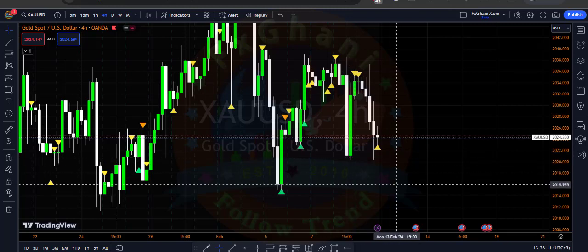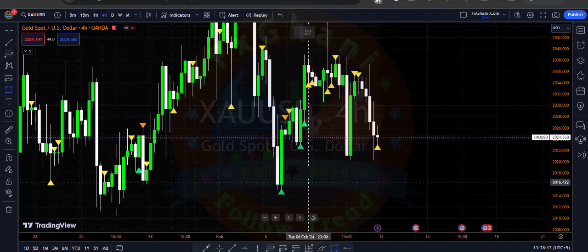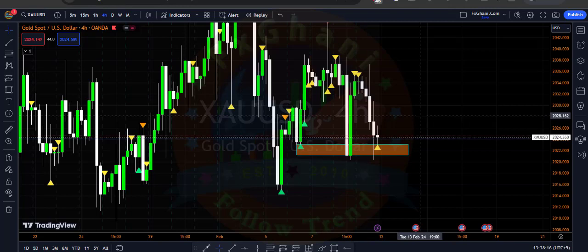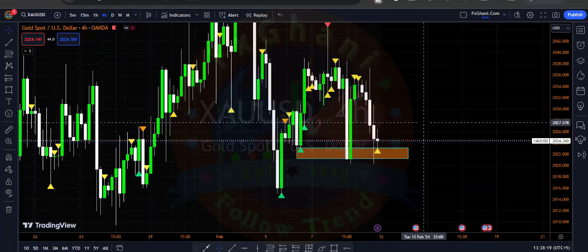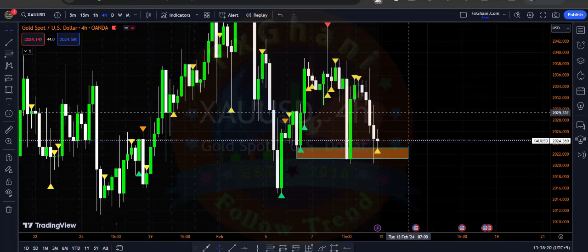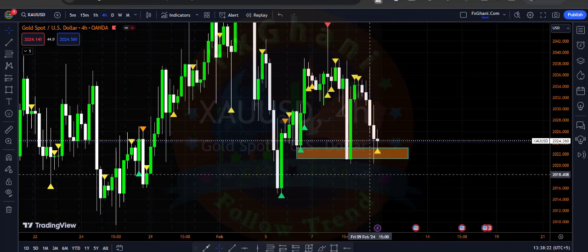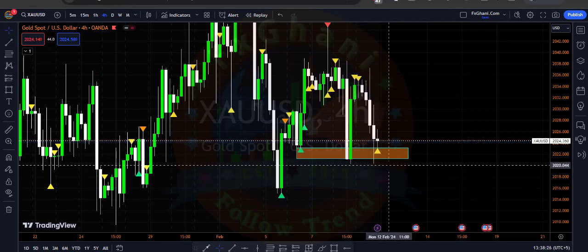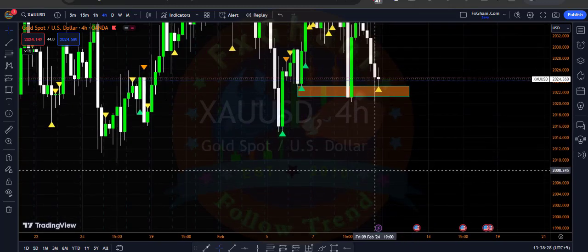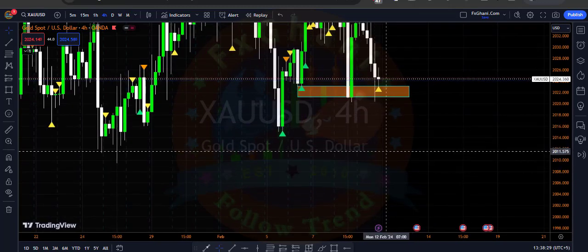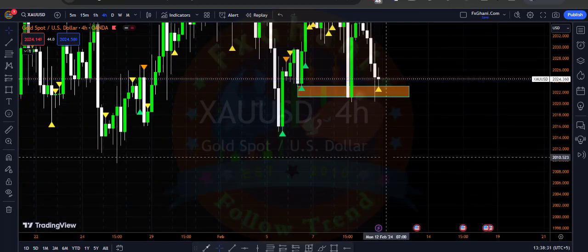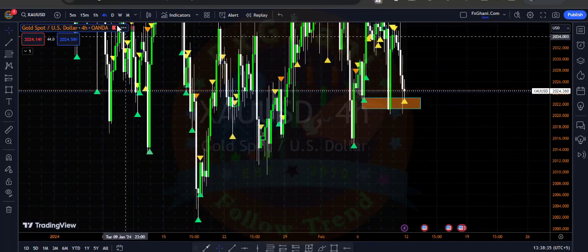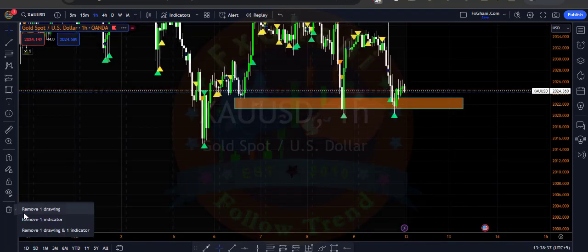Right now we are at a minor support level on the H4 time frame. Even though we have a no demand bar, we can't enter a sell trade — we will just wait for a break of this support level and then enter a sell trade on H4. Our first target is 2010 on the H4 time frame.